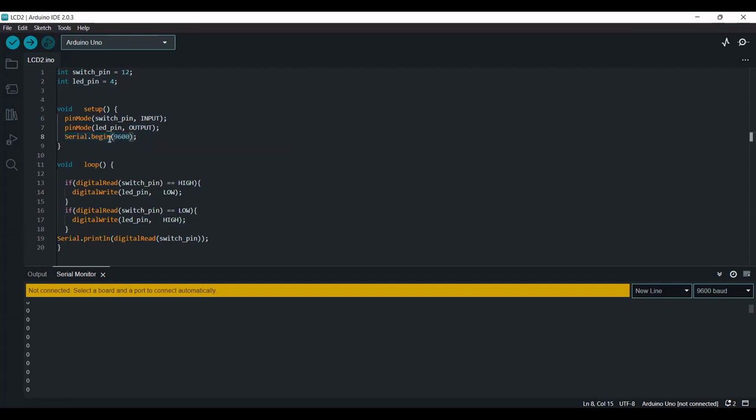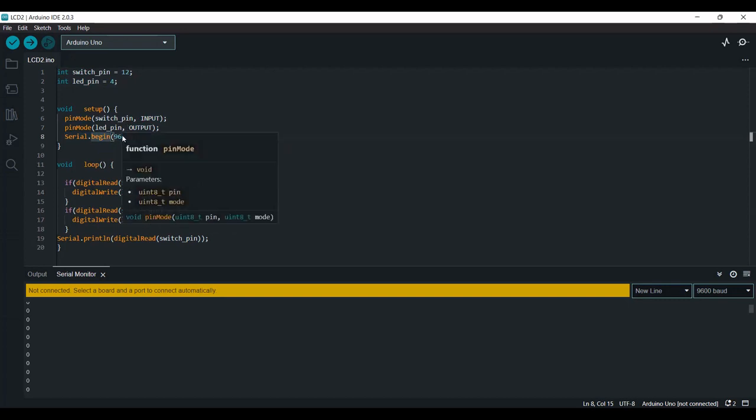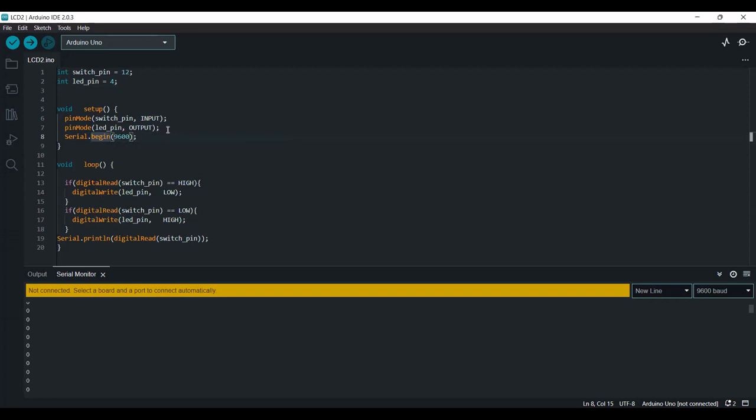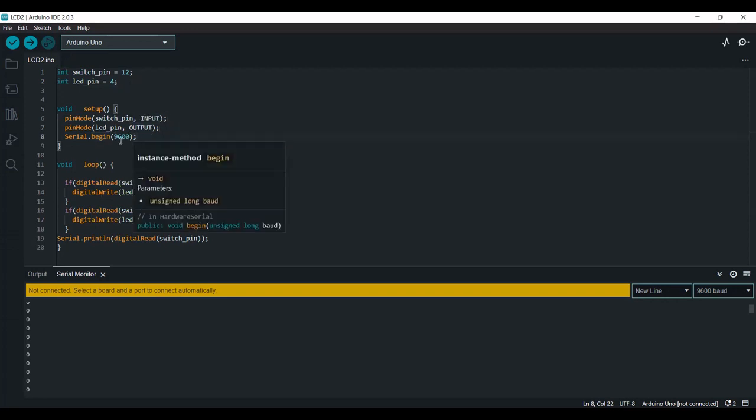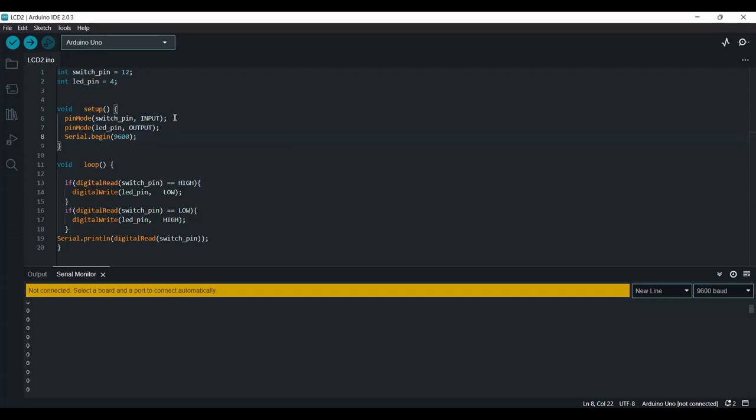It's always nice to start a serial monitor because if something is not working, you can check which of your components is sending signal. For example, right now if the LED is not turning on, I can always check whether my switch is actually sending any digital inputs to the Arduino and if the Arduino is reading it correctly. From that I can debug my circuit pretty easily.